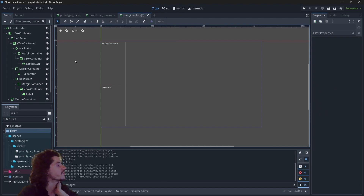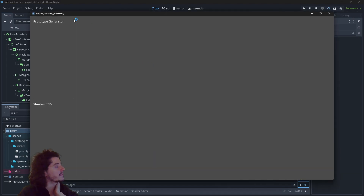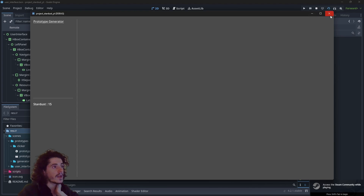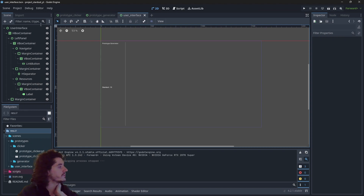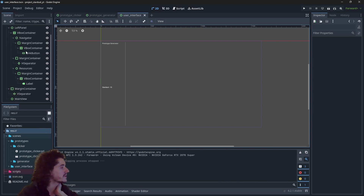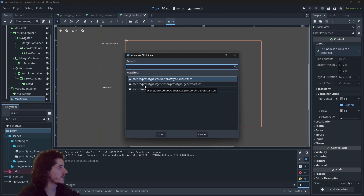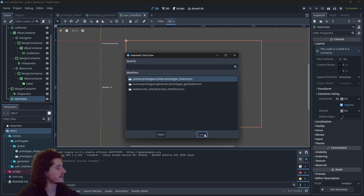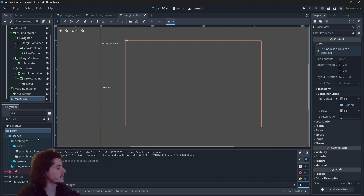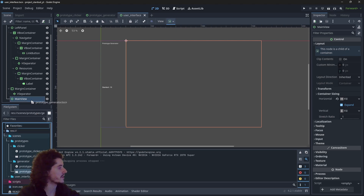There we go — drag and drop the resources, run the scene, and we have a link, resources showing, and the main view. We already have a main view scene to put in there, so we don't need fake info. You can right-click and instantiate a child scene, or drag and drop anything you want as a child of main view.